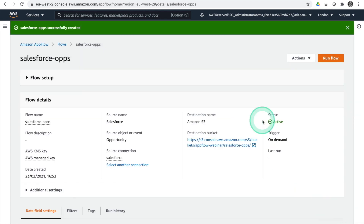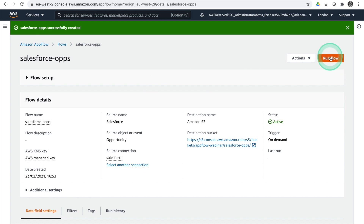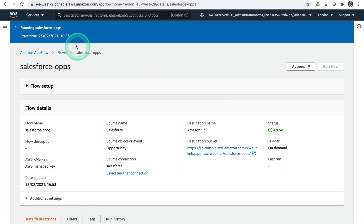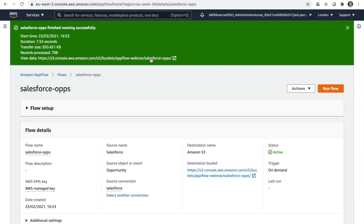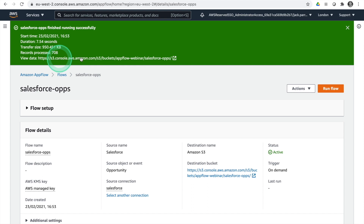The flow has been set up and created successfully. I'm going to hit Run. It's started running. We can see the start time, duration, and how many records were processed, and we get a link to view our data in the bucket.